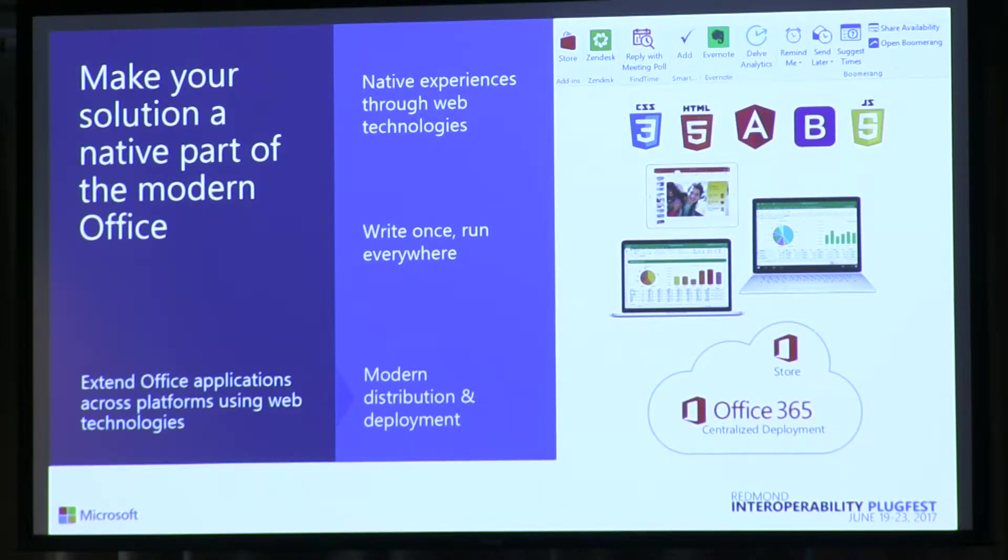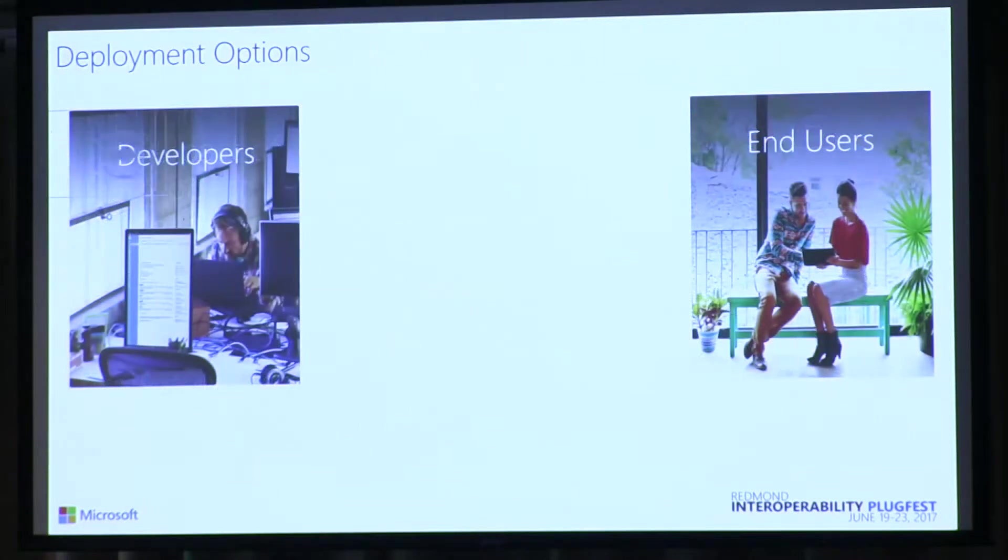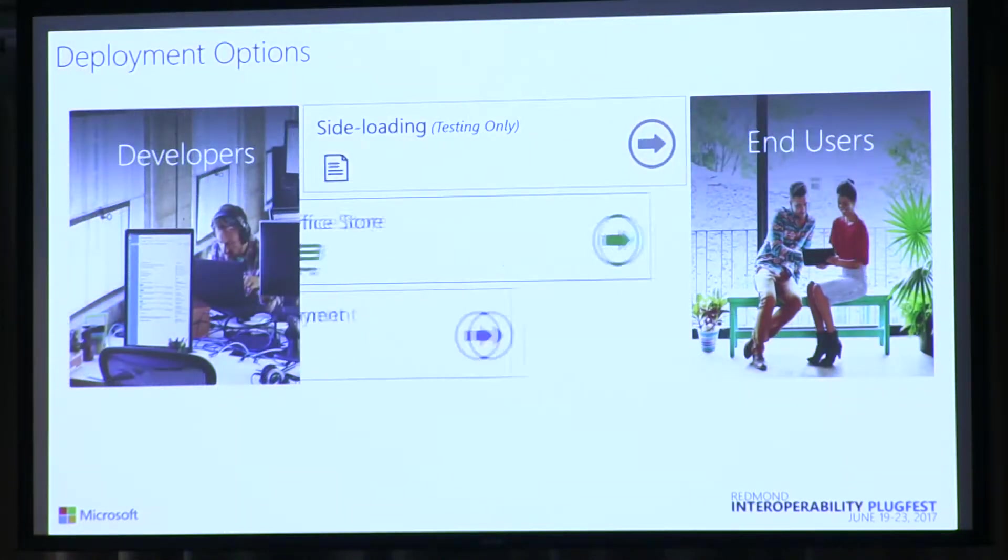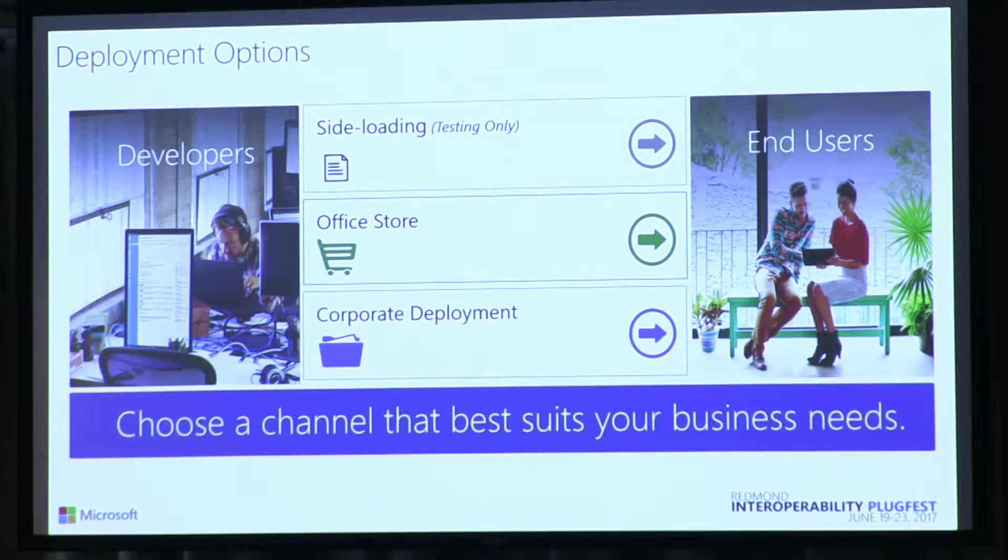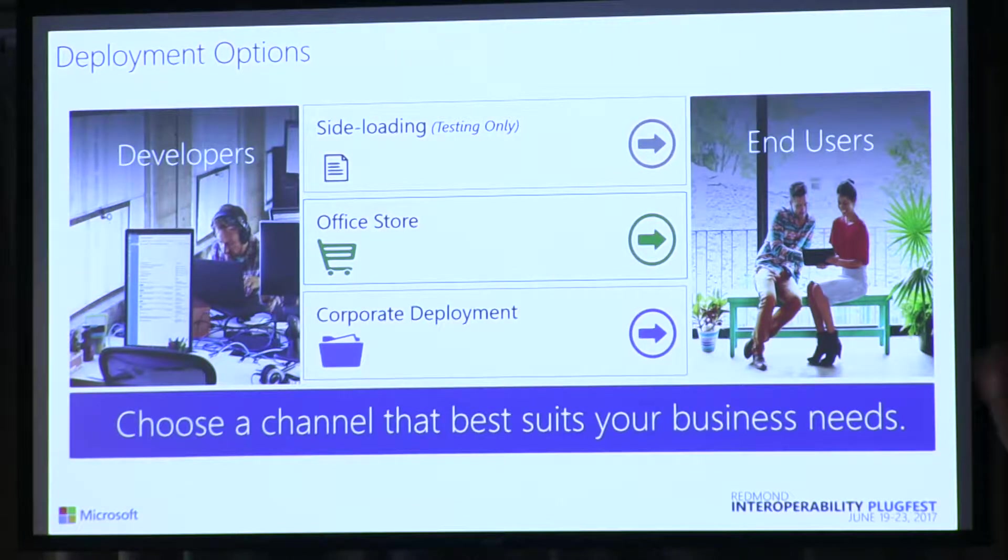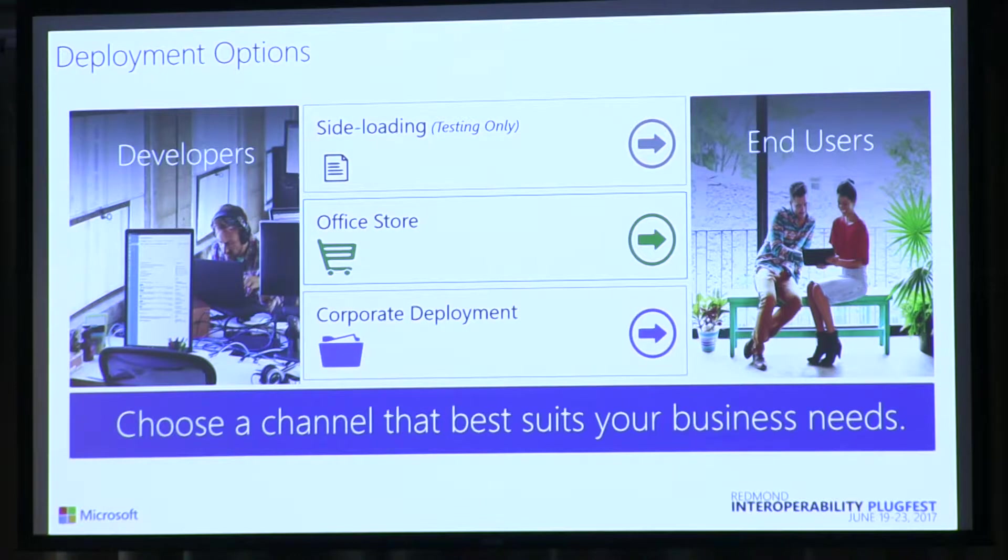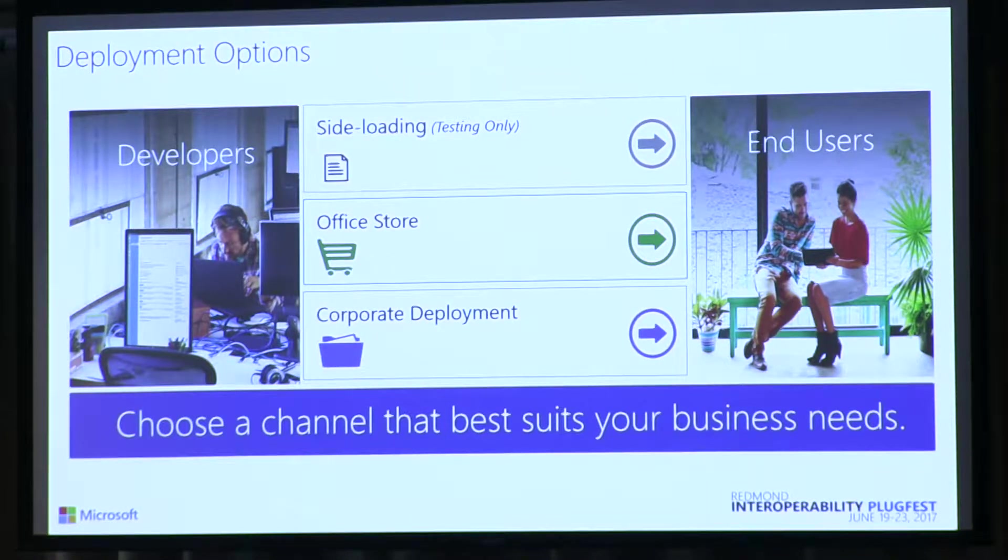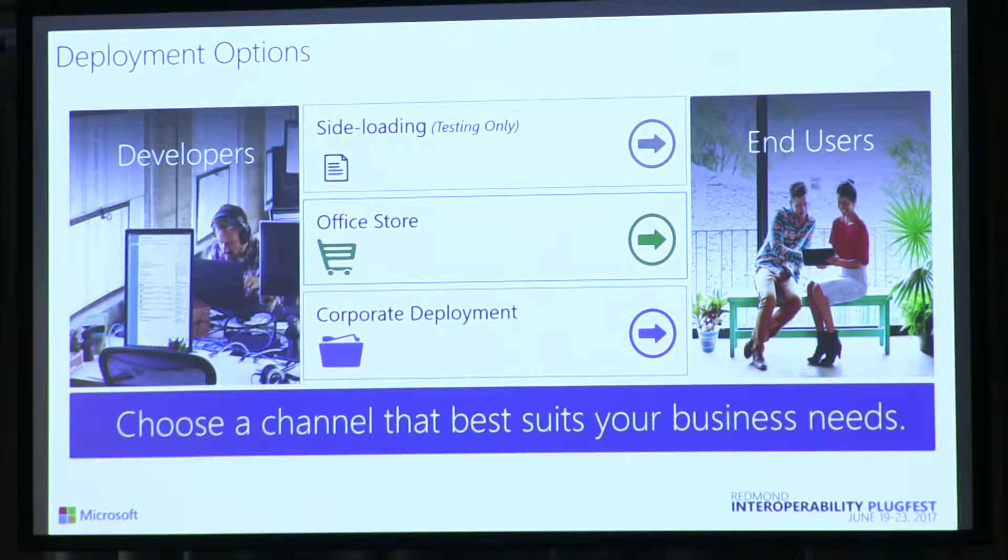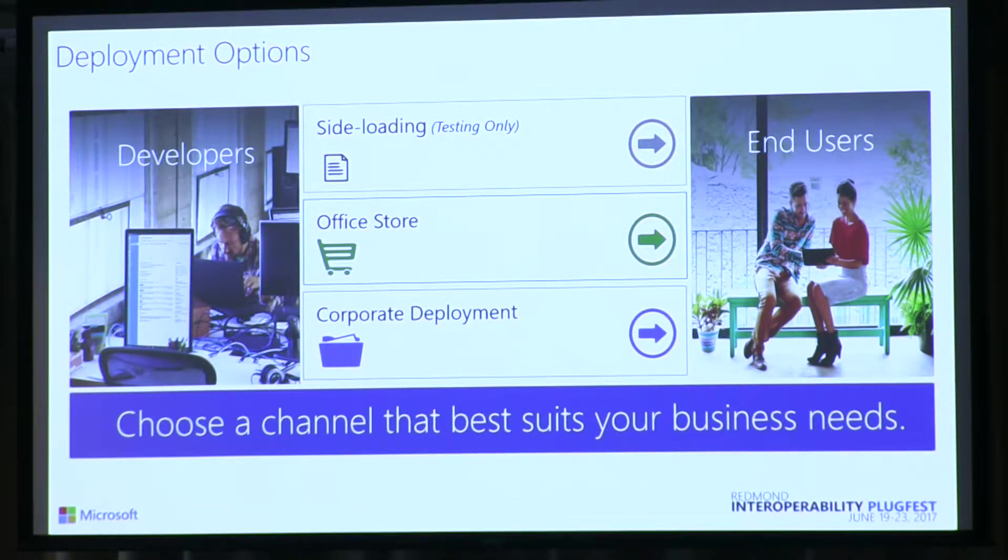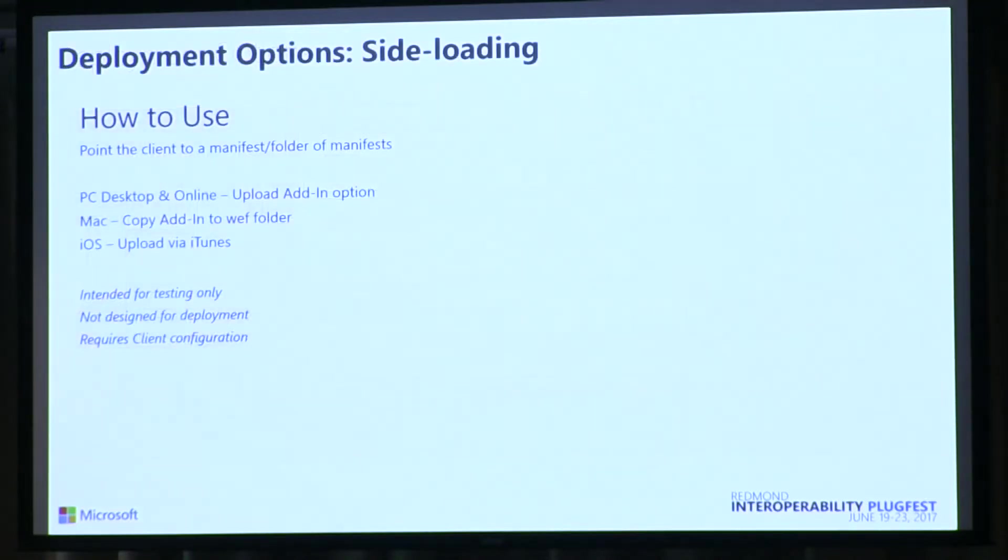And then what I'm going to talk about, which is the centralized deployment. So there's really three deployment options. Side-loading, which is primarily for testing only because it just doesn't scale to do any other way. There's the Office Store. And then there's what we call a centralized deployment, which is the corporate deployment. And then for you as a developer or a corporation, pick what is appropriate. And so first one, you've seen it before, heard about it, is side-loading.